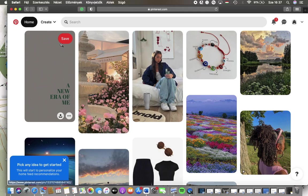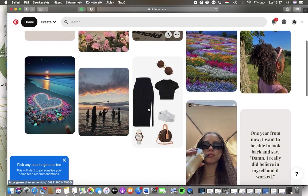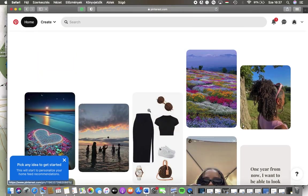First of all open the website on your device, tap on this home button in the upper left corner of the screen and here you can find your feed